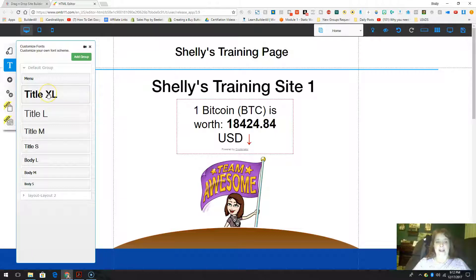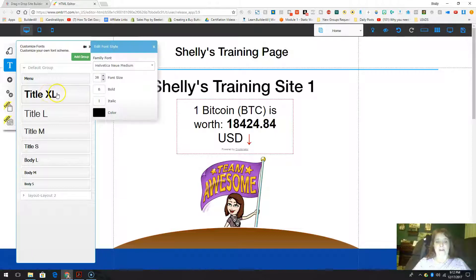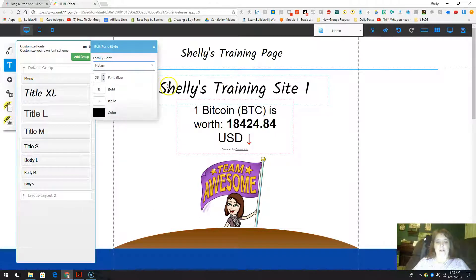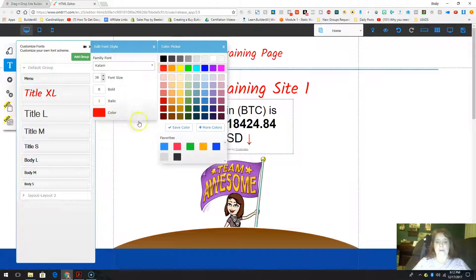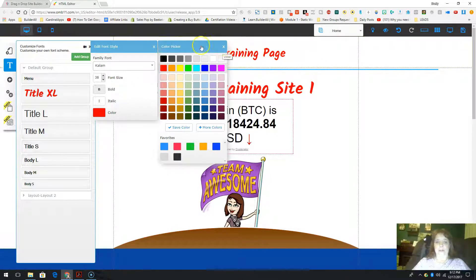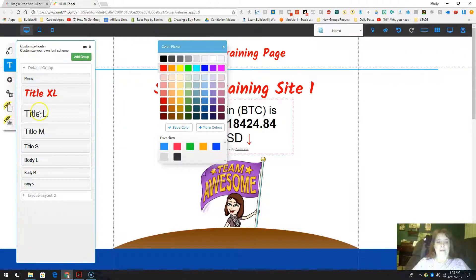So let's go ahead and go into text extra large. I can actually set this up to make it look how I want it to. I'm going to go to Helvetica and choose a style. Let's change the color to red and go bold. You can see it looks really different and it's actually changing right on my screen too.